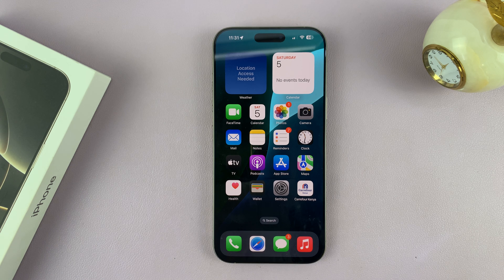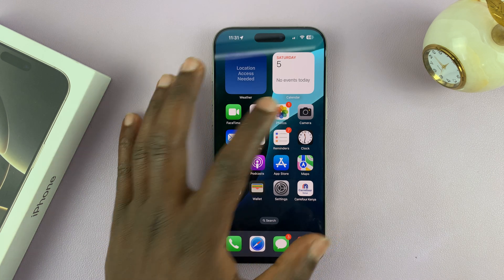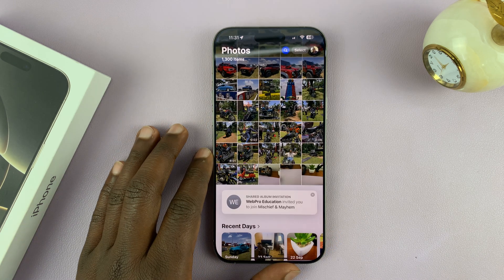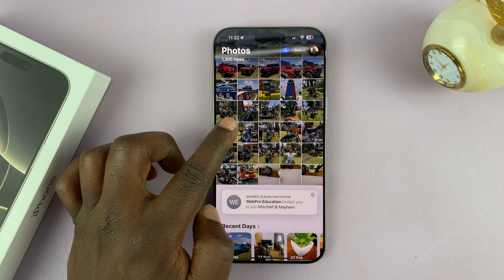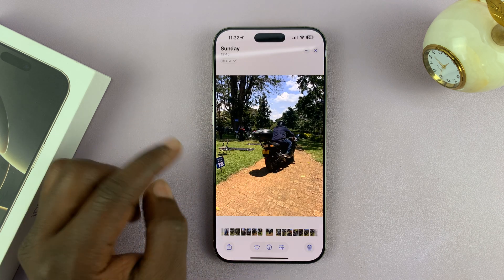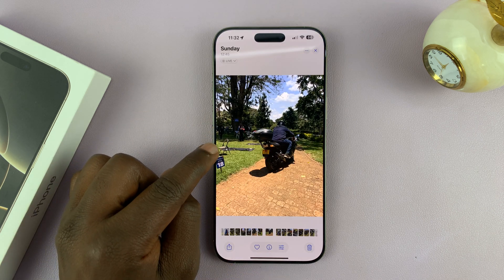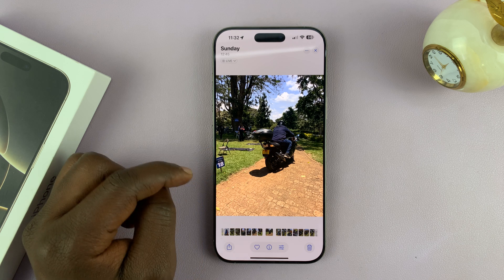In today's video I'll be showing you how to use the Magic Eraser tool to get rid of objects from your photos. So if you have a photo like this and you want to get rid of this chair here, here's how to do it.